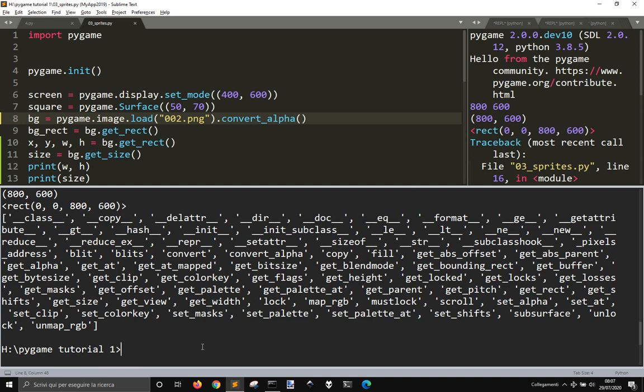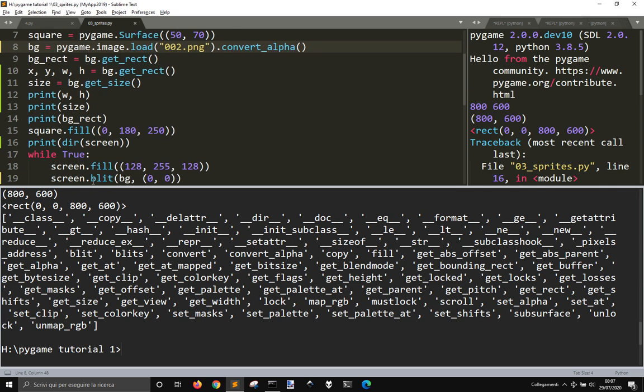Unmap, Set Mask, Set Palette, Set Shift, Scroll. Here it is Get Width, Get Sites. Okay.